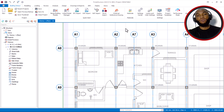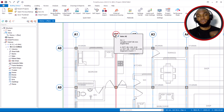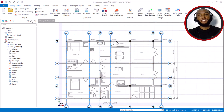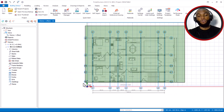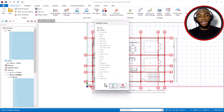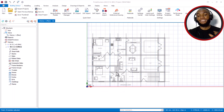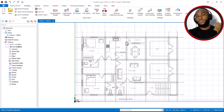Now I will import this plan on both the old 2024 version and the new 2025 version so you can see the difference and the upgrades that have been made in the 2025 version.